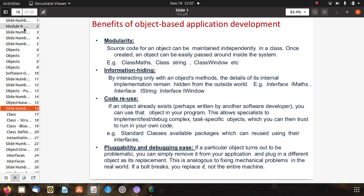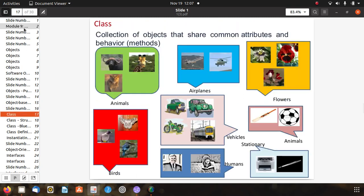Fourth, pluggability and debugging: if a particular object turns out to be problematic, you can simply remove it from your application and plug in a different object as its replacement — analogous to fixing mechanical problems in the real world. If a bolt breaks, you replace it, not the entire machine. We can also see collections of objects that share common attributes and behavior, such as animals, airplanes, flowers, birds, vehicles, humans, stationery, and sports devices or tools.